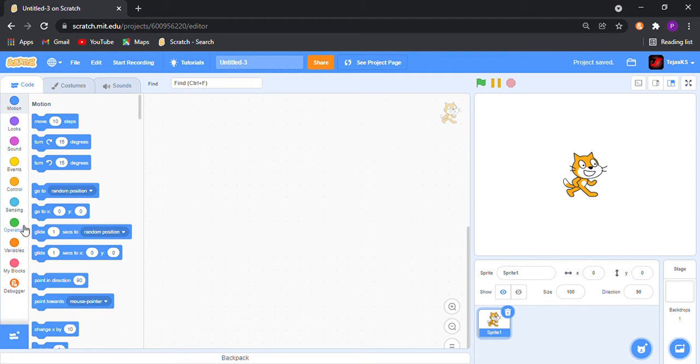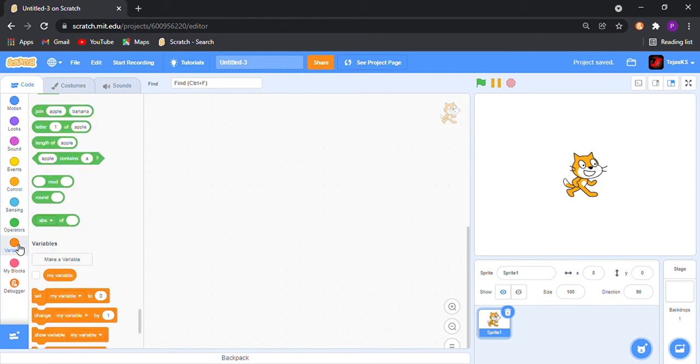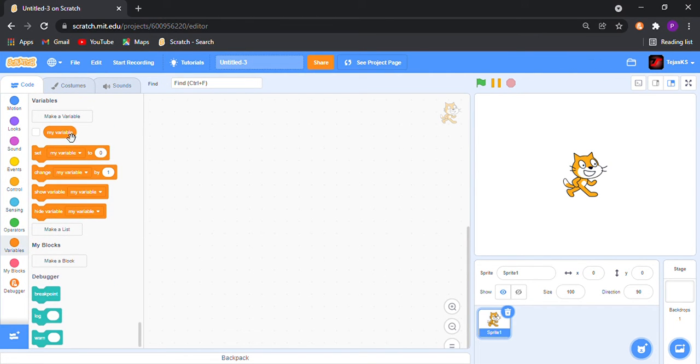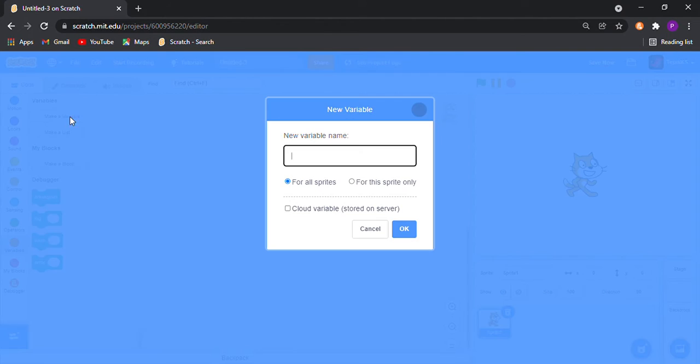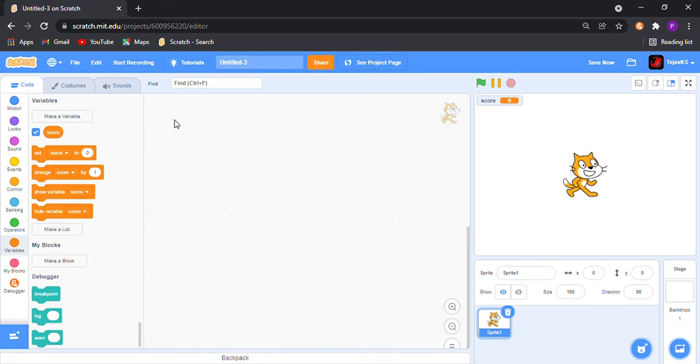Now for high score, go in variables and make two new variables: score and high score.